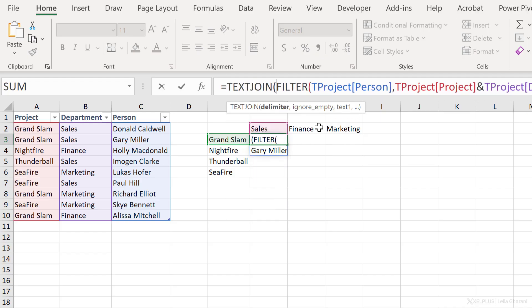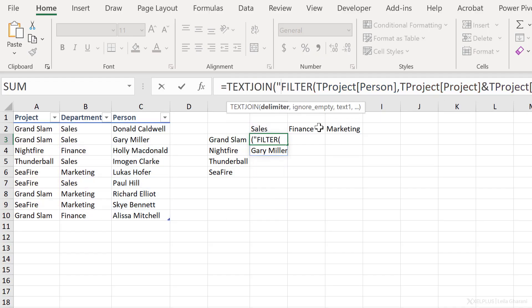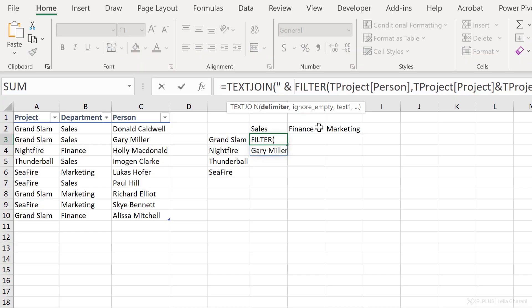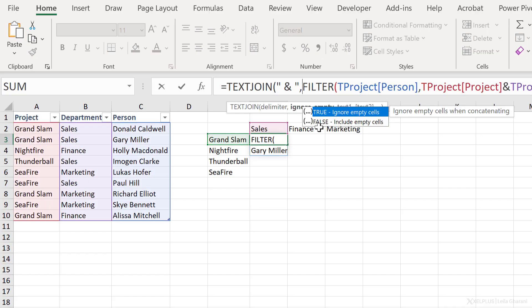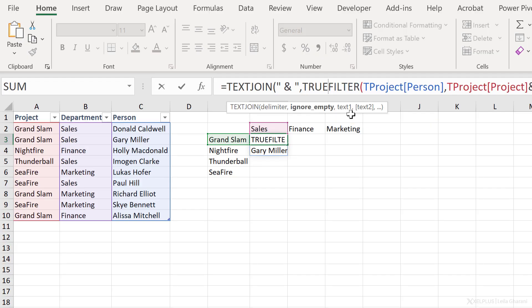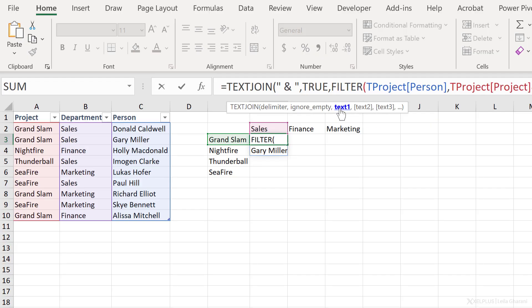So this means I need a formula now to combine these two values into a single value and I can use the text join function here. Text join requires a delimiter. For my delimiter, I'm going to go with the space and space quotation. Next argument is whether empty rows should be ignored or not. Well, let's just go with true.